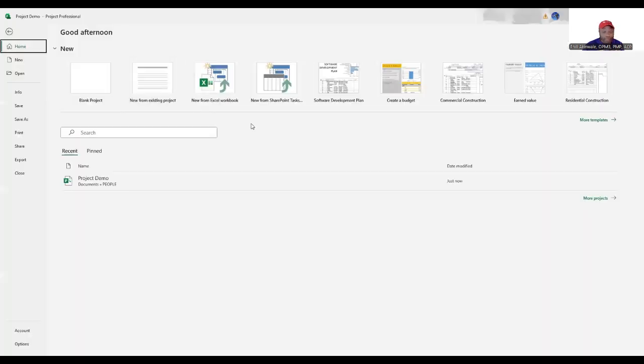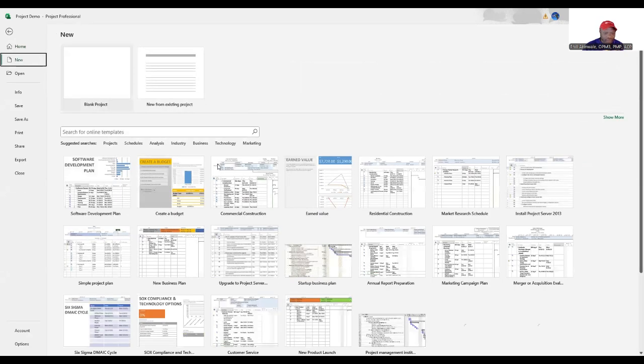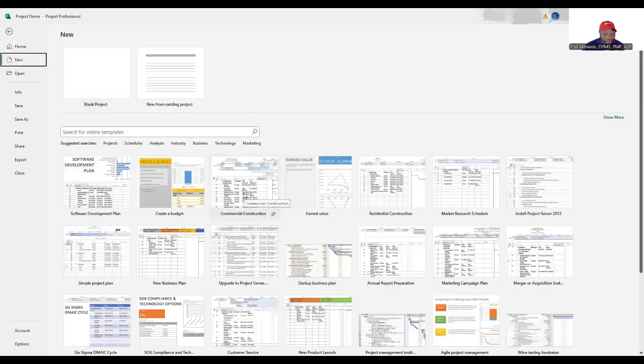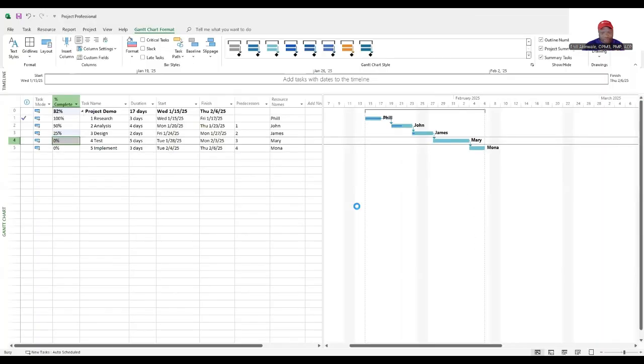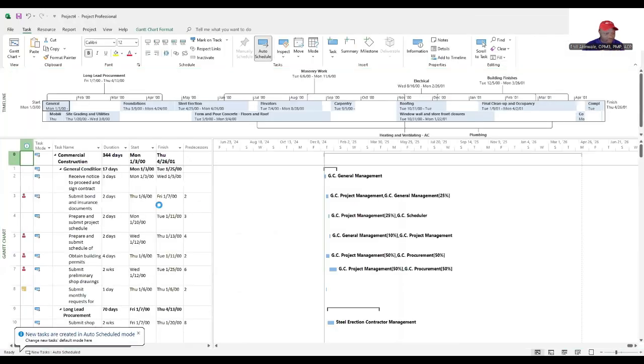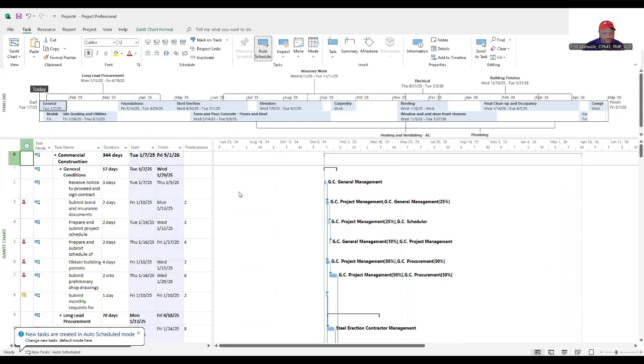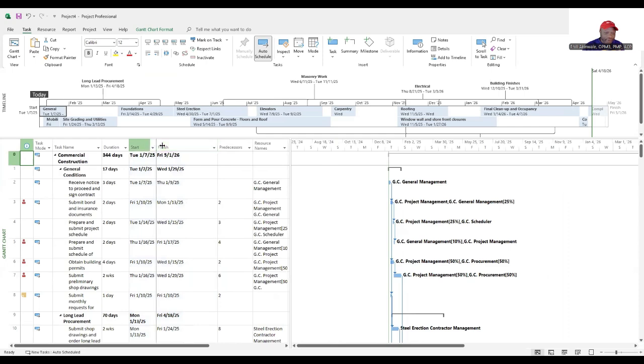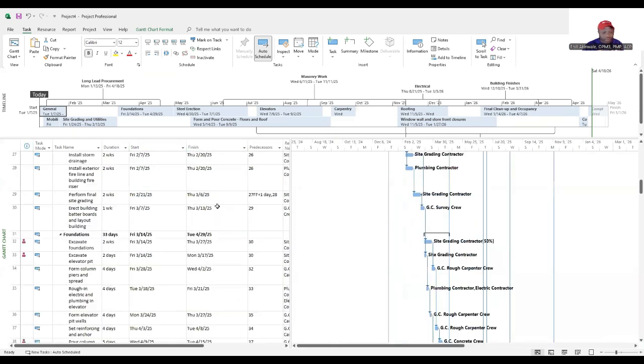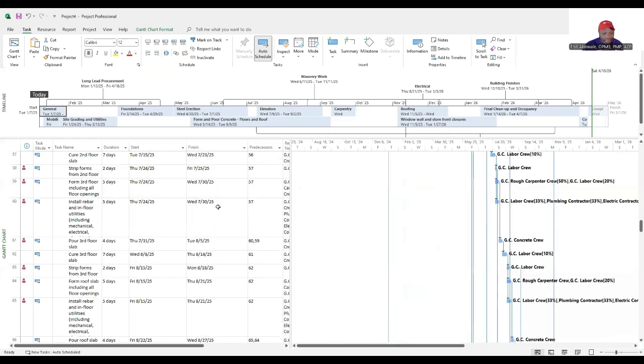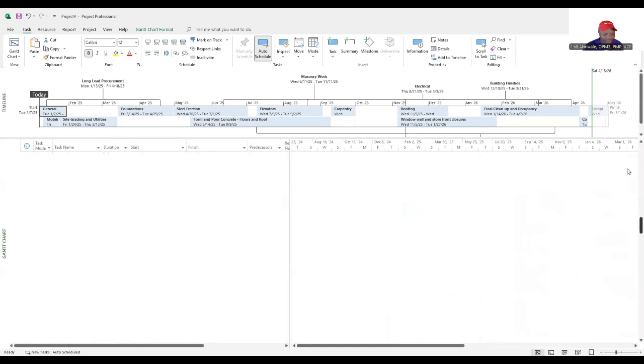Now let me show you really quick there's some other schedules if we open an existing template. Say we say new and here's a commercial construction project for example. Click create and this shows you this massive project which could be very inspiring and also very intimidating but it gives you an idea of how robust Microsoft Project is.